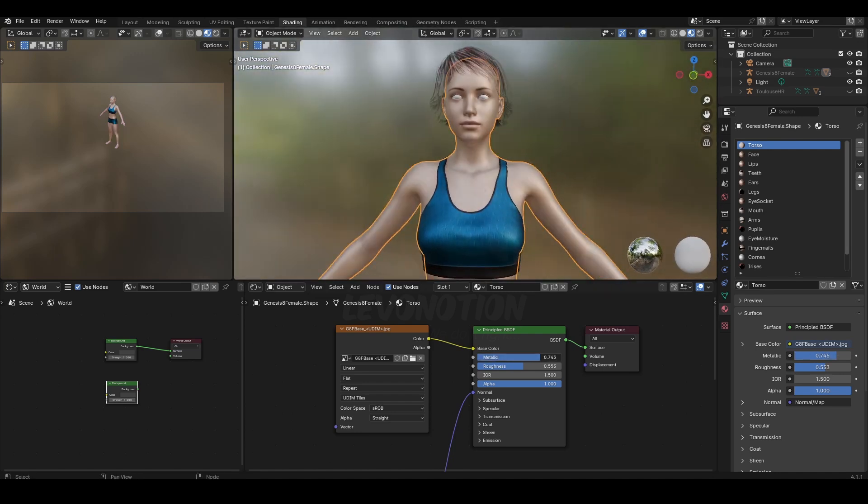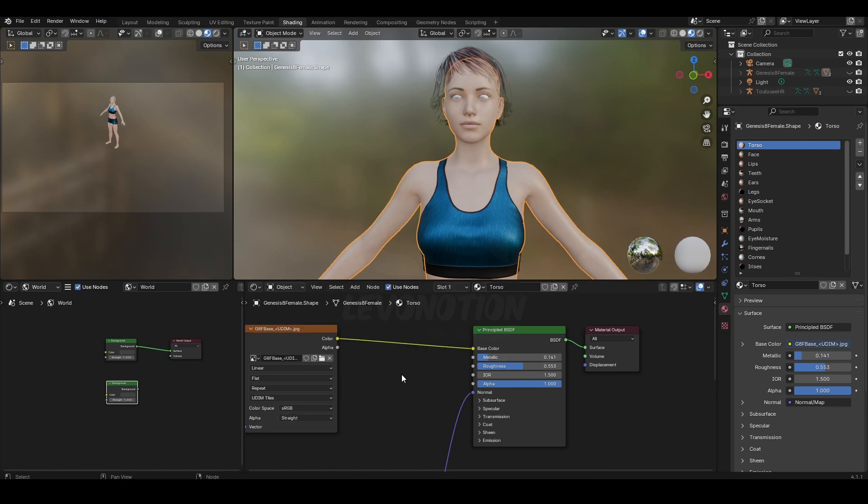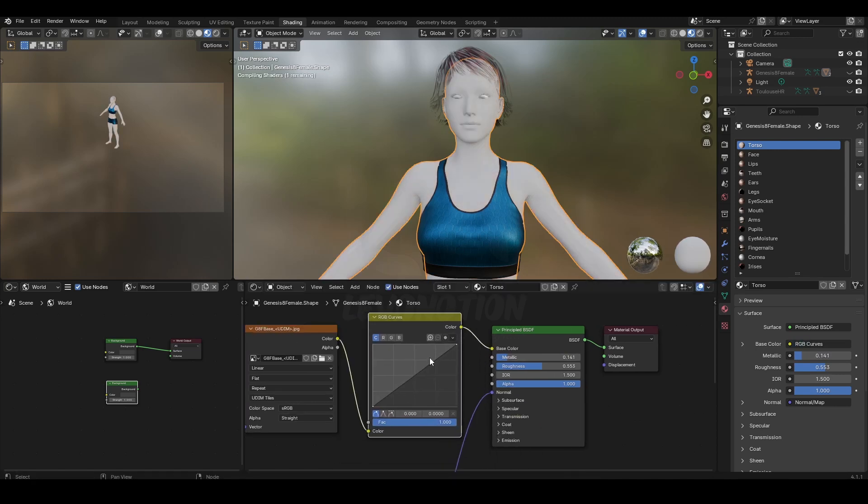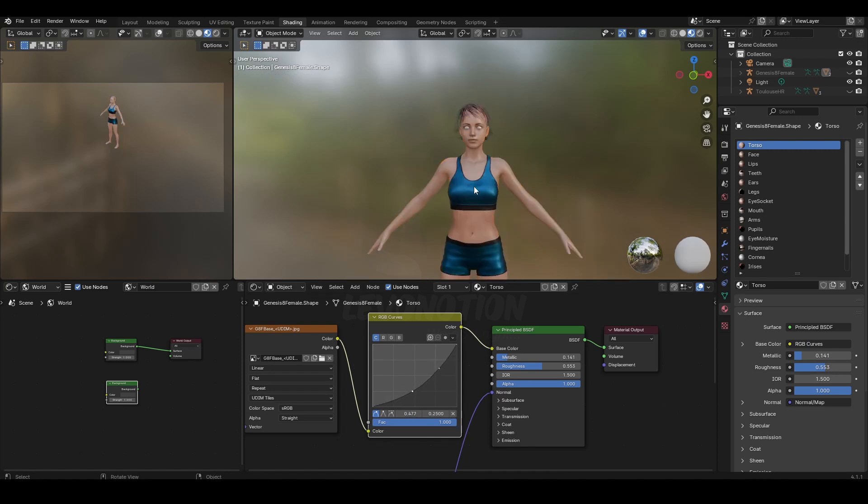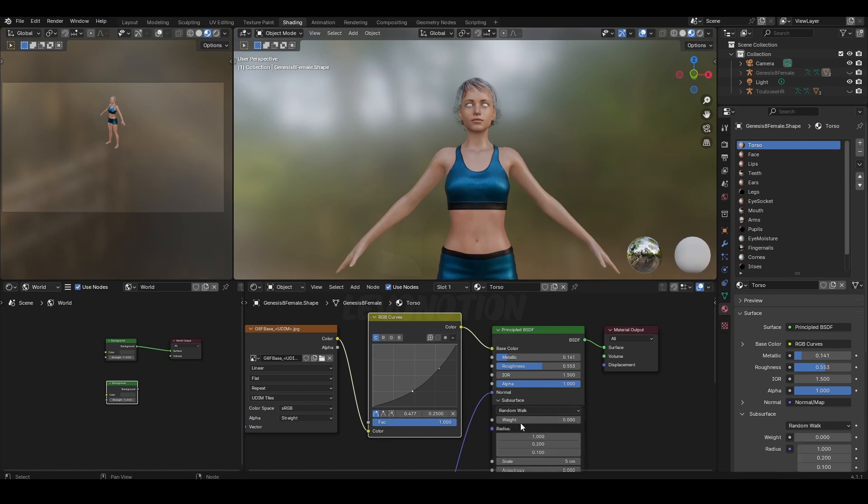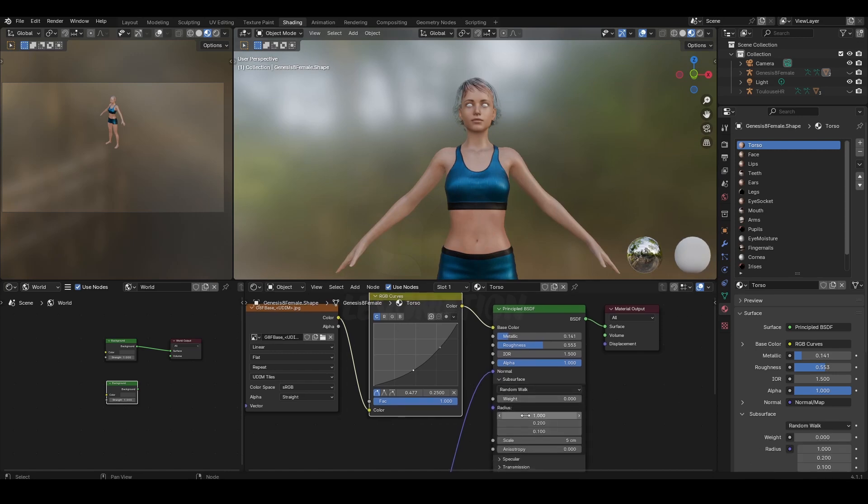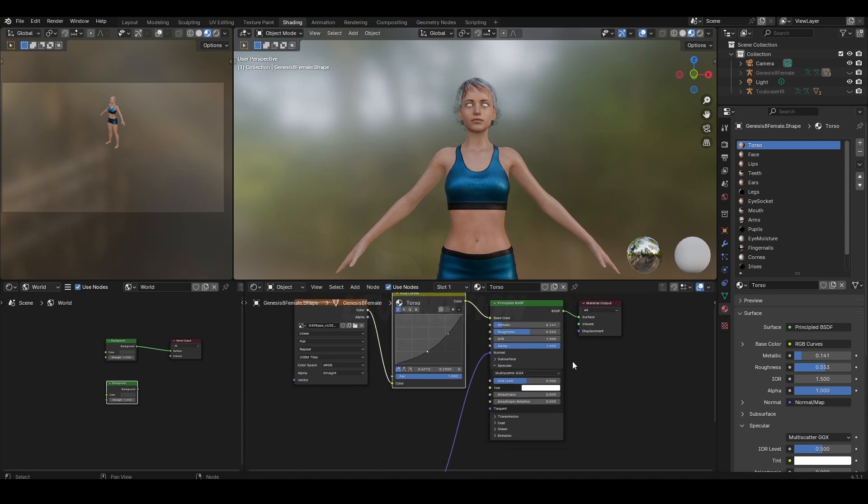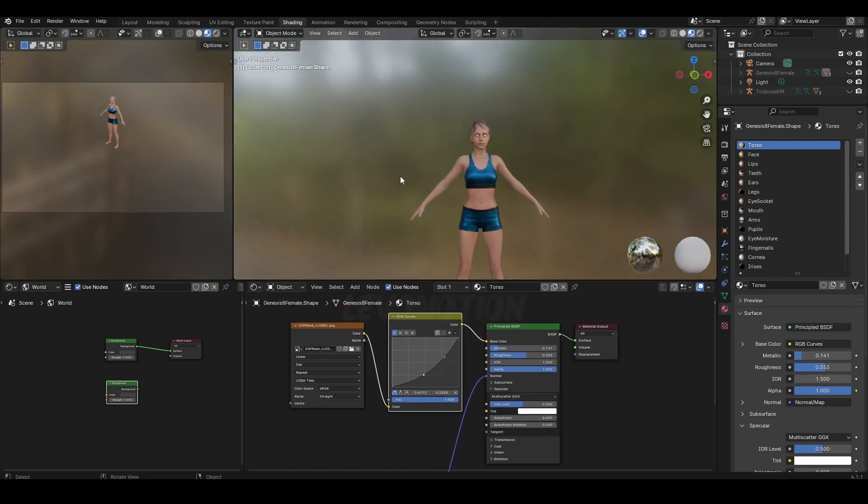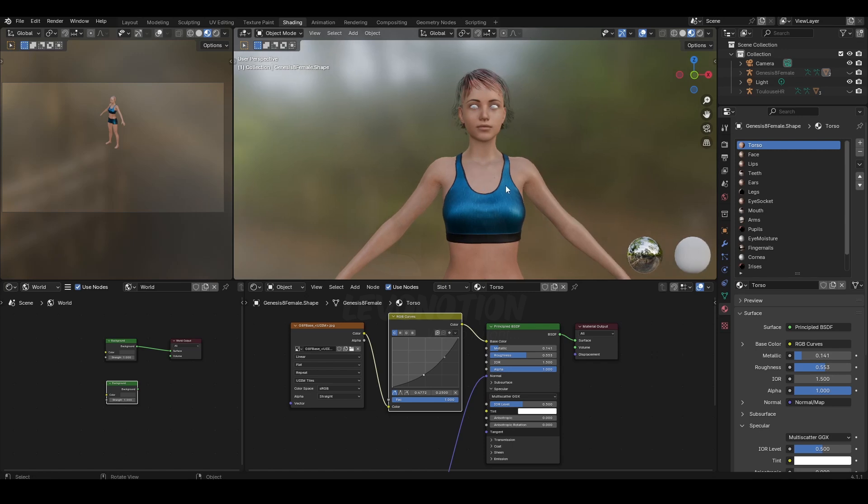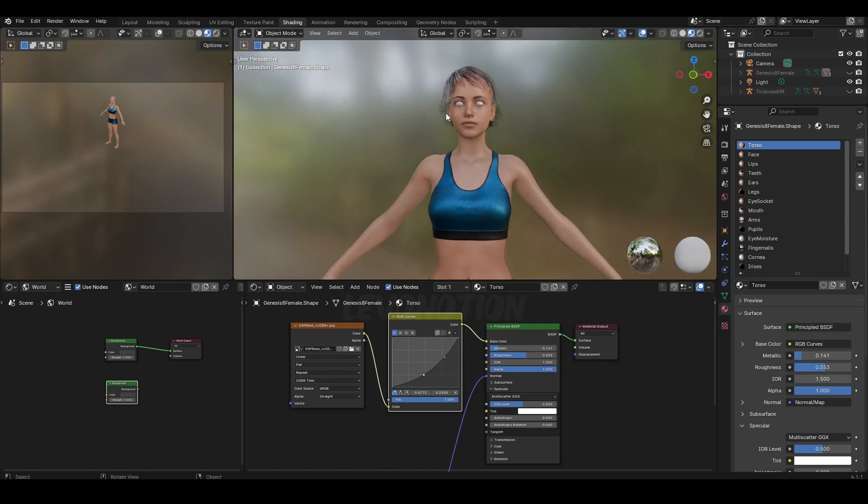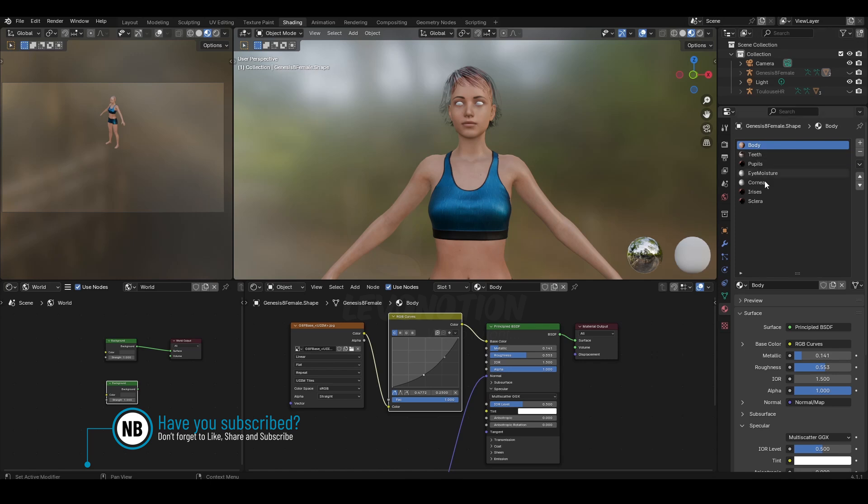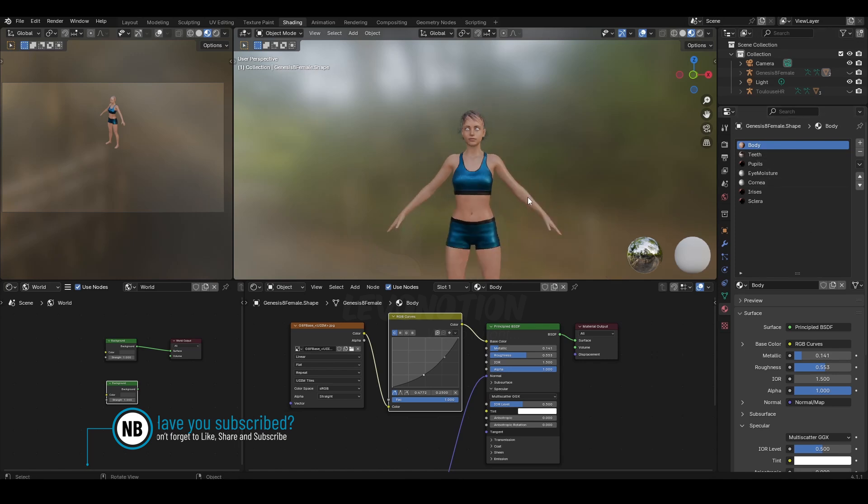Now go back to the material, reselect it, and it's working. Now any changes I make will work for all the textures. I can add an RGB curve. You can reduce the subsurface or specular—let's say to 0.5—and so on.